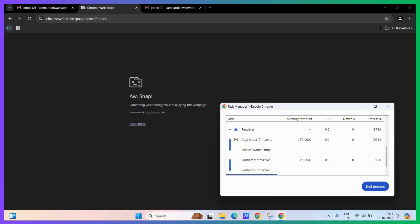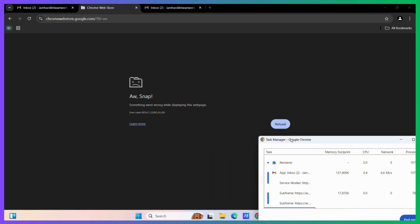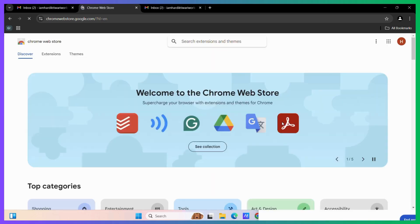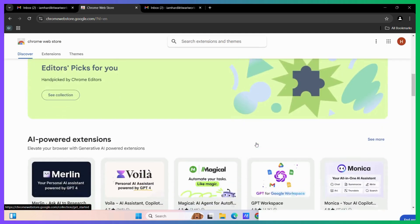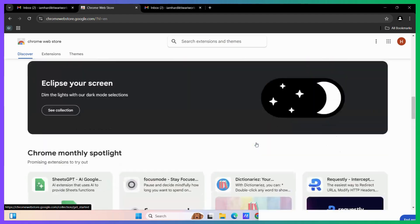And to reload it, I will need to click on the reload button. Once I do, it will give it a fresh start.